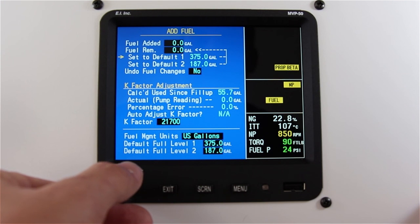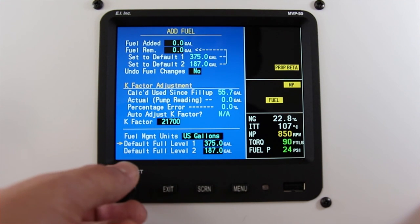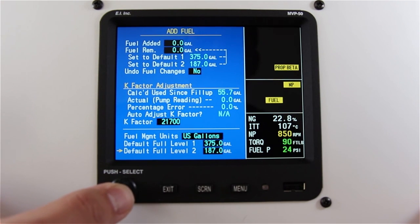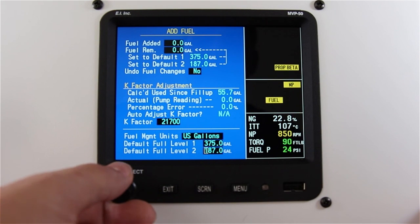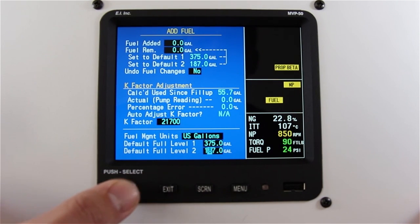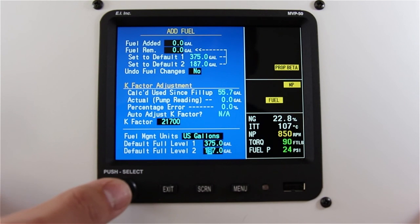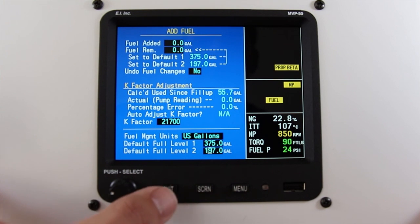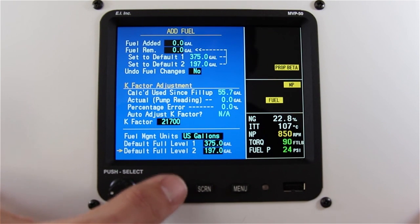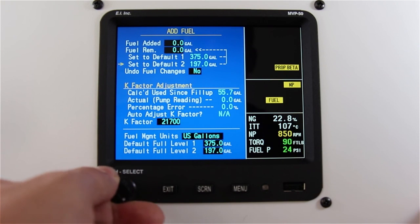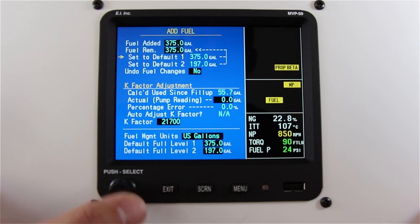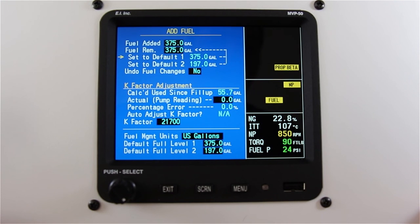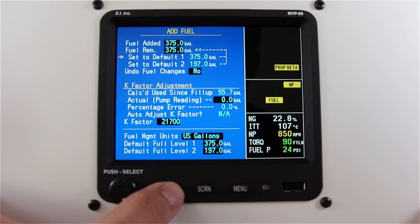To change your default settings, you can scroll to the bottom and enter your full tank or your tab amount. Once you've added fuel, press the exit button until you go back to the main screen.